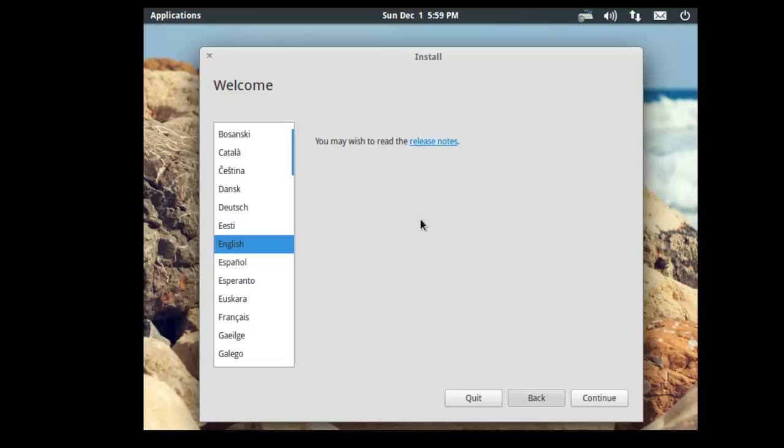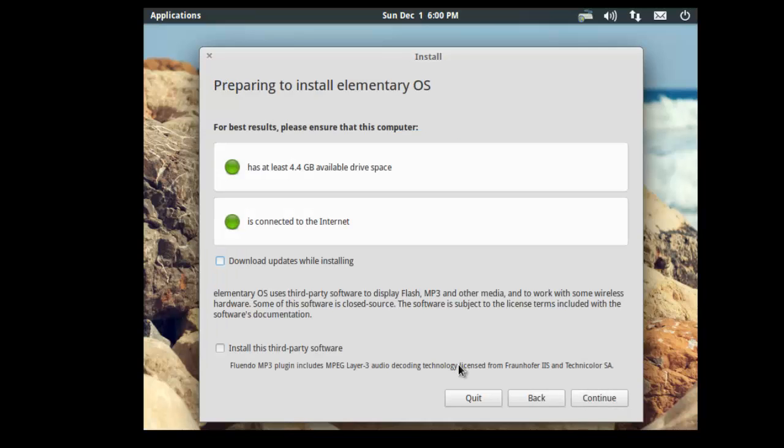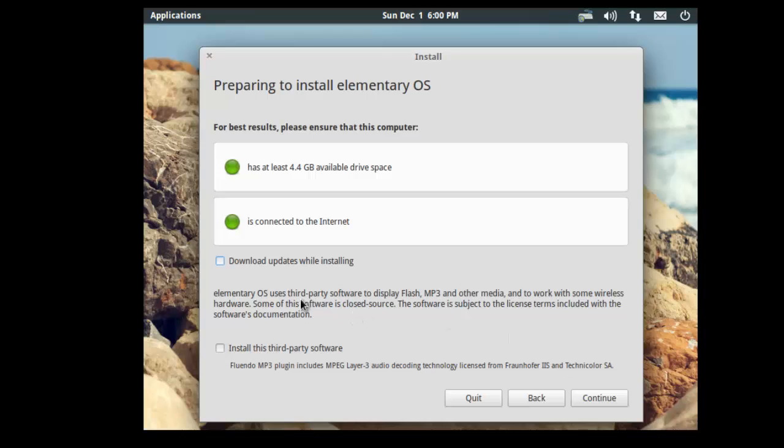So here we are booted into the OS on the live CD. So what we need to do is select your language, which is English in this case, and click continue. And these are the steps that we need to take before we can install it. So it's saying that we need to have at least 4.4GB available drive space, which we have, which is white gone green. And we're also connected to the internet, and that's green as well. And you can optionally download updates while installing, or you can also install third-party software at the same time as it's installing. Now we can click continue.